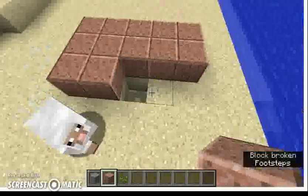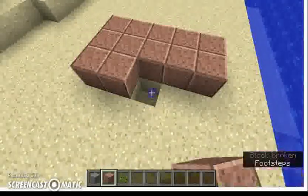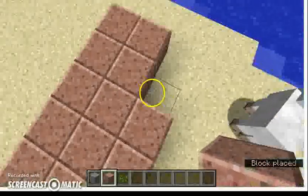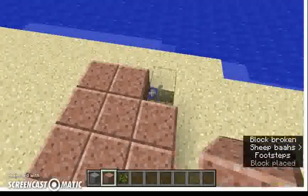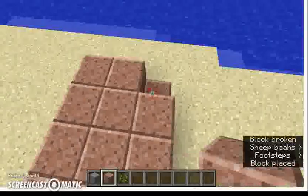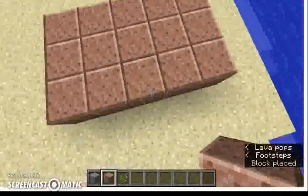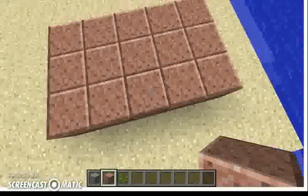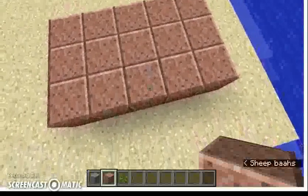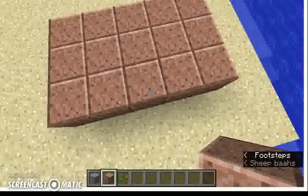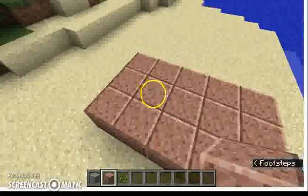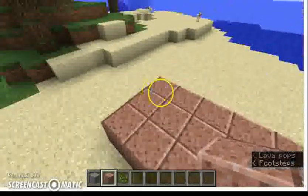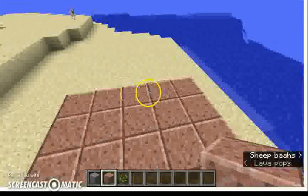There's this weird sheep that keeps trying to come over here, it's super weird. But as you can see, because I'm flying, I've built this thing and it's got certain blocks — it's got three blocks going down the side right here and it's got five blocks going across.